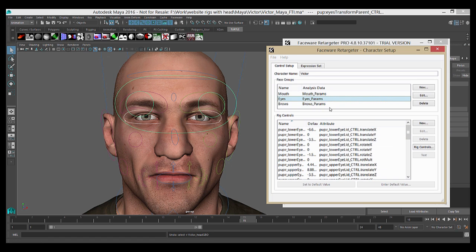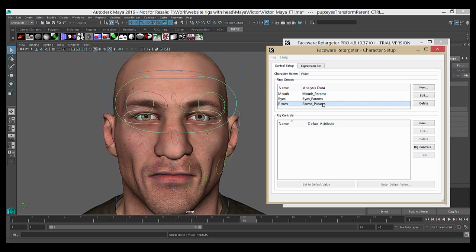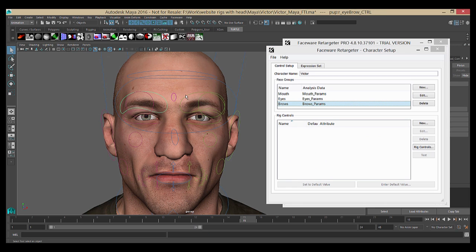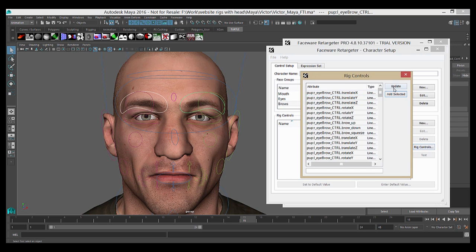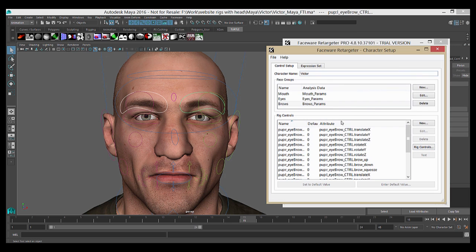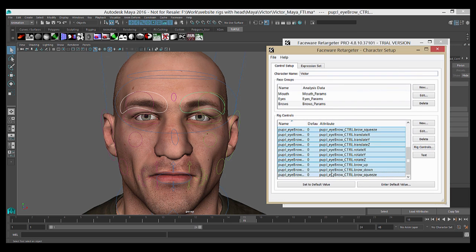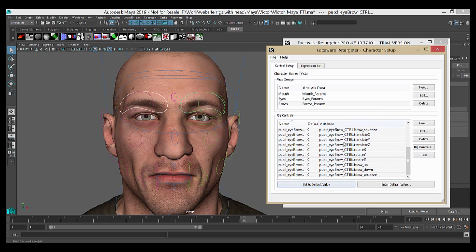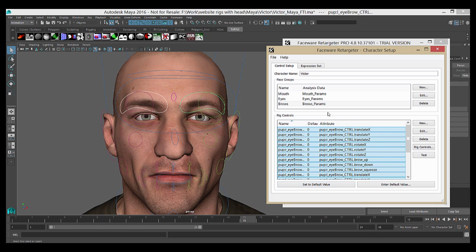So there are a couple things to note related to character setup. The first is that you cannot have the same control in multiple rig groups. If you try to add a control that's already in another group, the software will actually pull up a prompt and prevent that behavior.